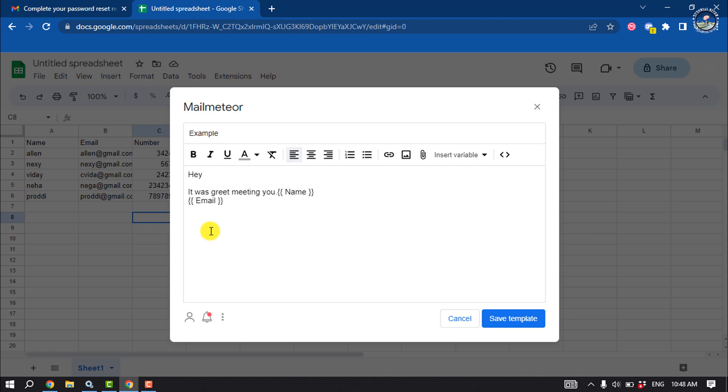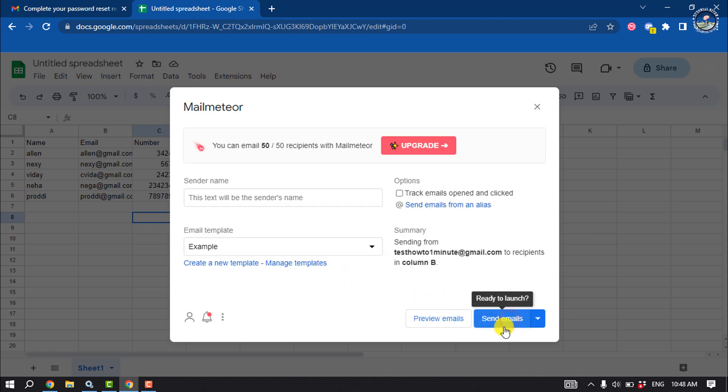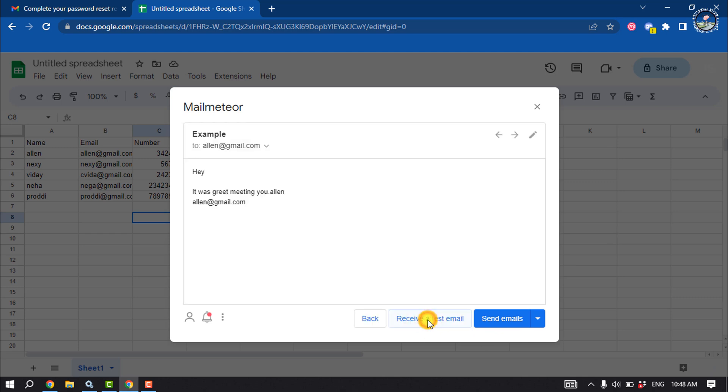Then click on save template. You can preview your template from here. You can click on this option to see the result here.